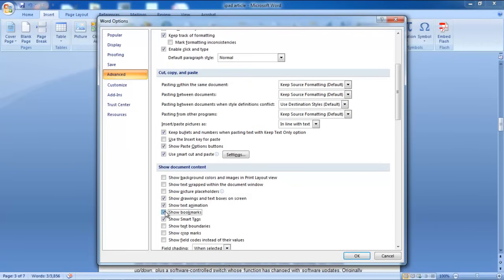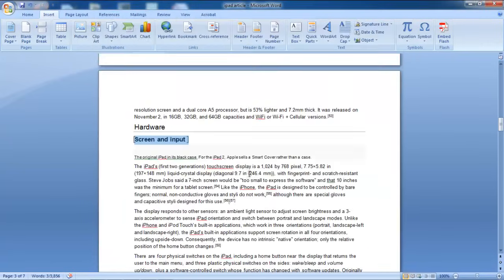In this section, check the Show Bookmarks option and then click on the OK button to save the changes. You'll notice brackets will mark the area that you bookmarked.